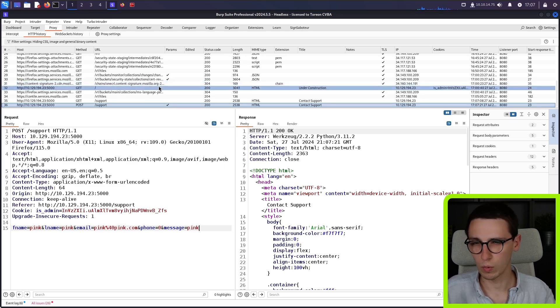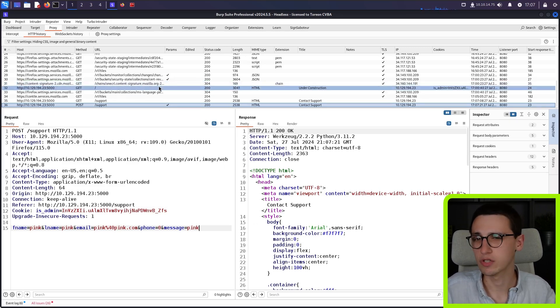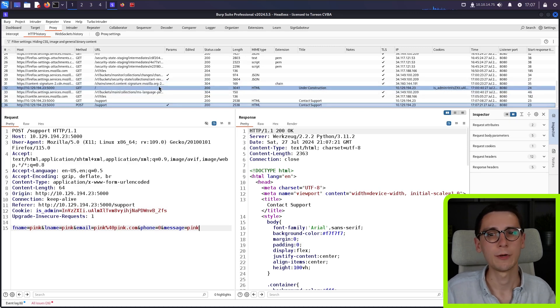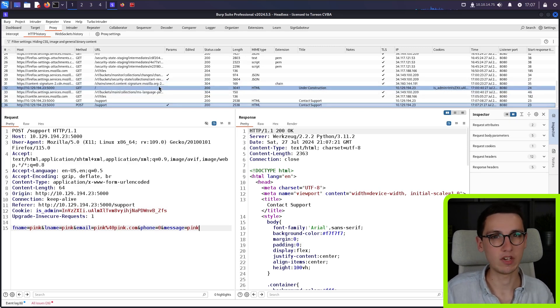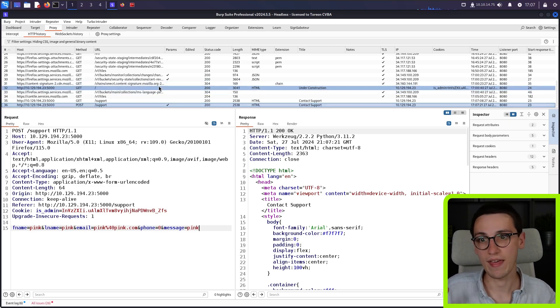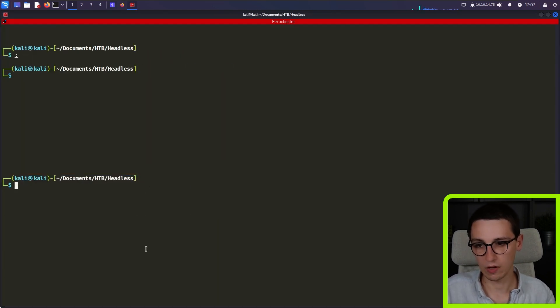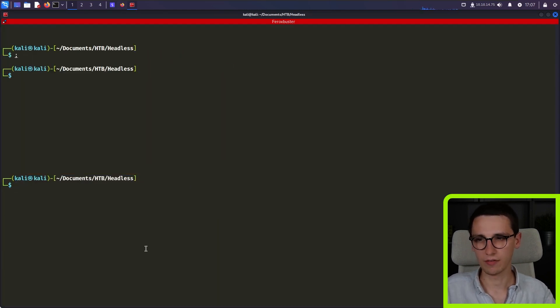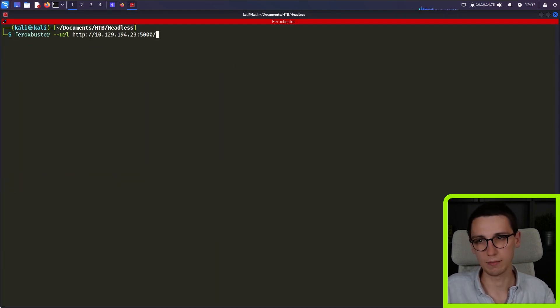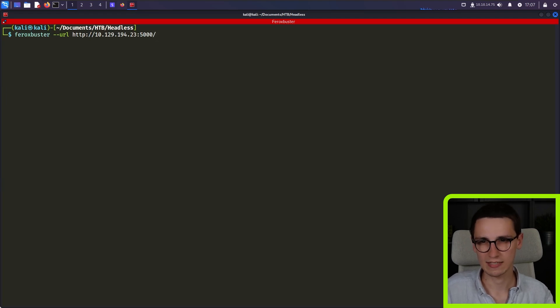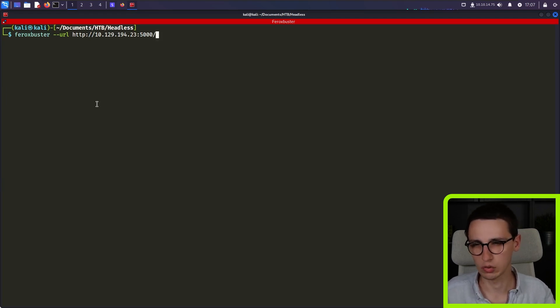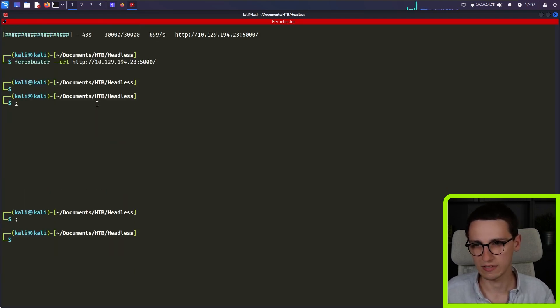So what do we do when we approach this? Well, first of all, I'm going to do some more enumeration to see, are there any more pages on this web application that I've missed so far? And to do that, I always run, or these days, I mostly run Ferox Buster scans. I really enjoy this tool. It's great.